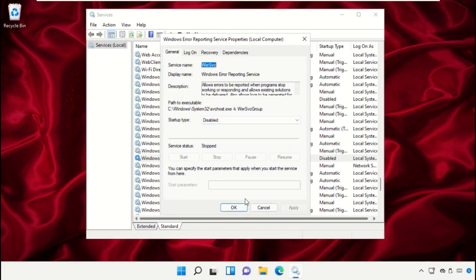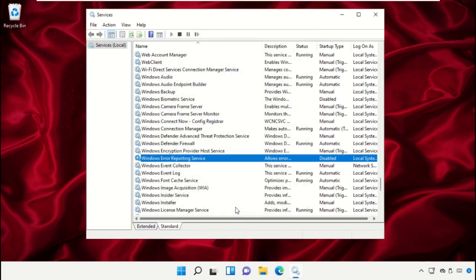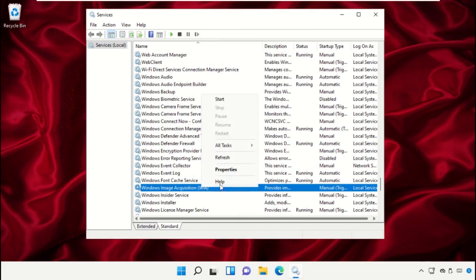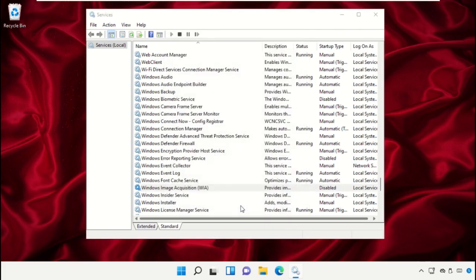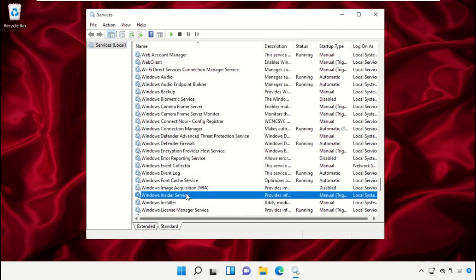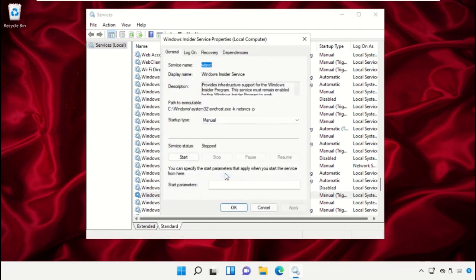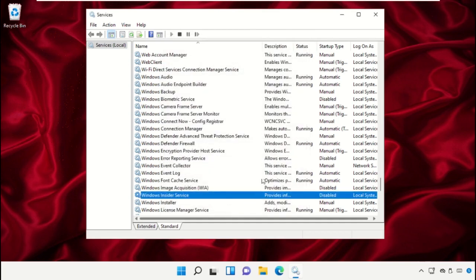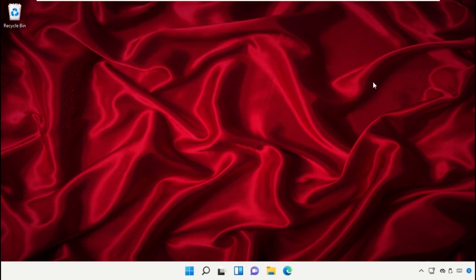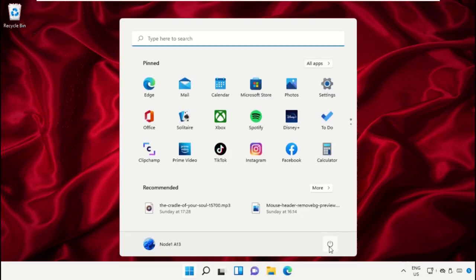Select Apply and then OK. Open the Properties of Windows Image Acquisition and disable it. Once done, close this window. Finally, restart the system, which is very important. Before you do that, please like this video. God bless.